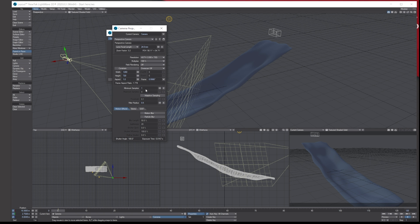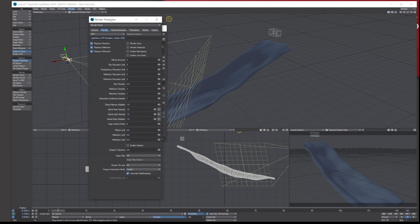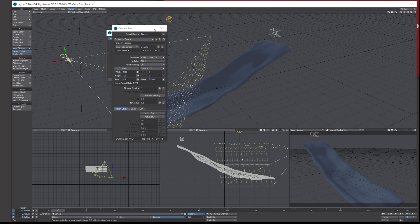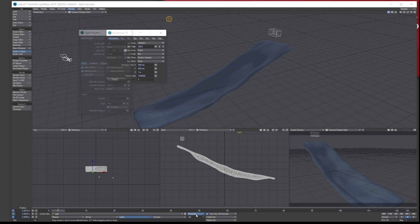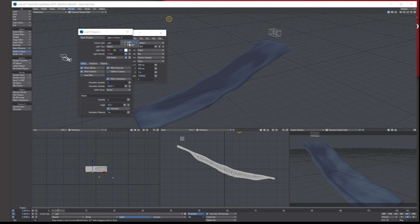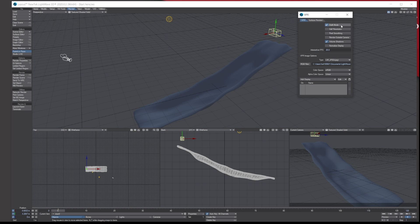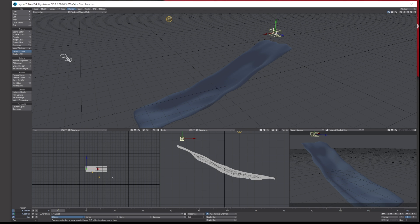Let's jump to camera settings and turn off adaptive sampling to speed things up, using just one sample. Drop the other render quality settings down to three for speed, and disable GI since we don't need it. Also, knock down the light settings. In the little cog in the top corner, put it on draft mode and half resolution as well — this will speed up our workflow.